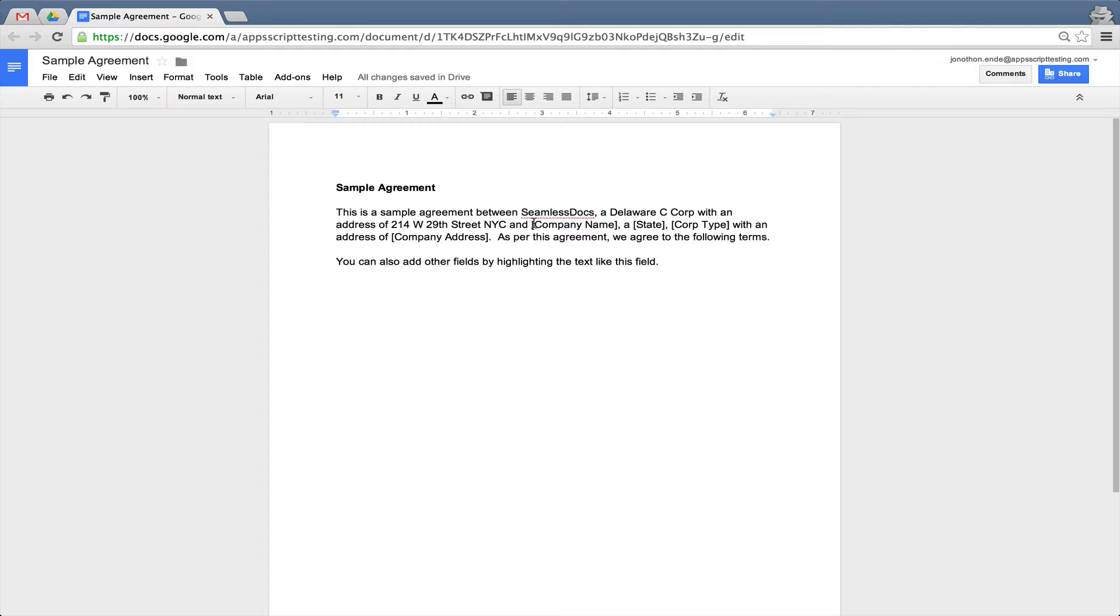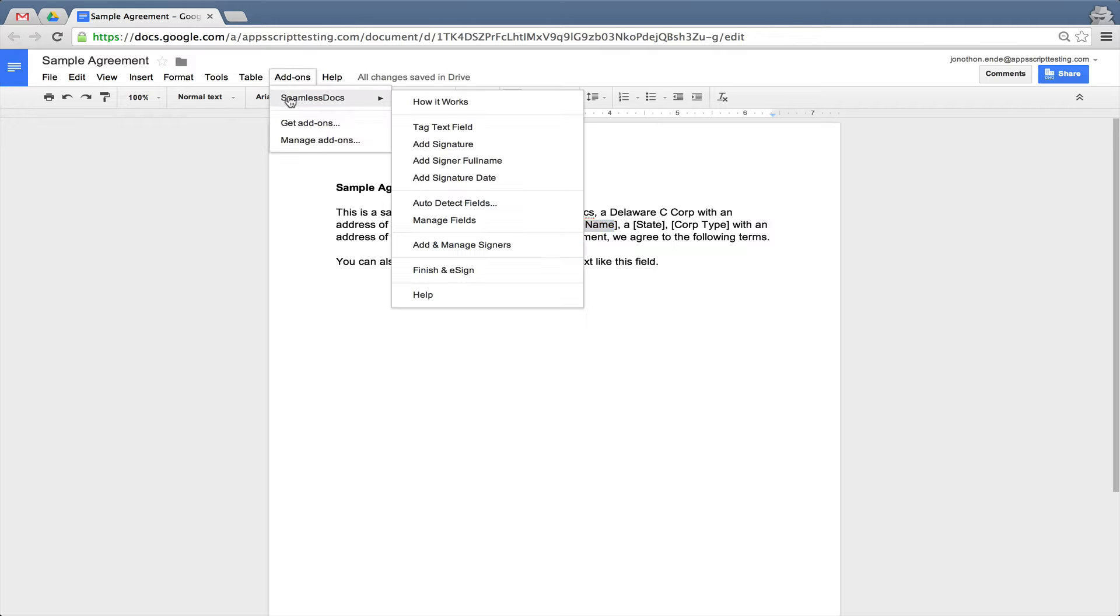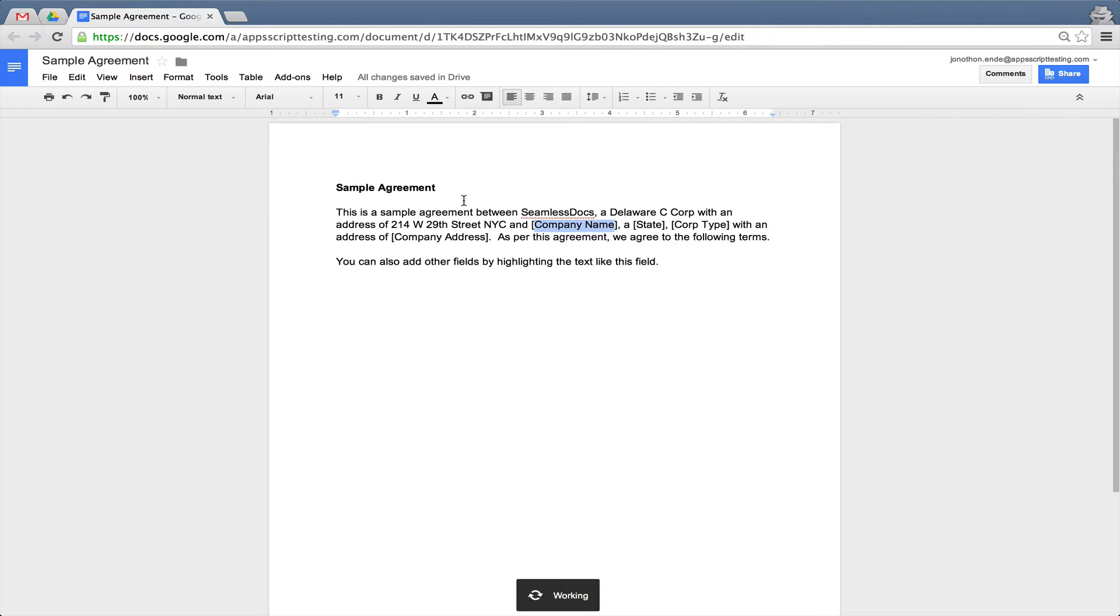You can see we've added brackets around certain fields. When you add brackets around any text field, we are able to automatically detect it as a fillable text field.